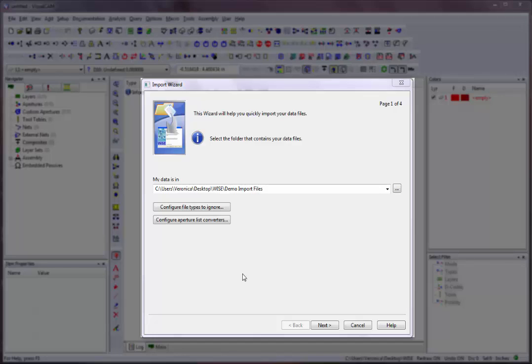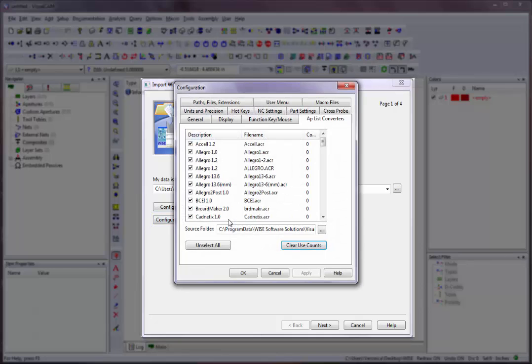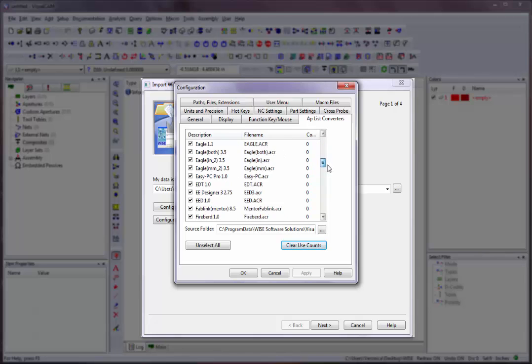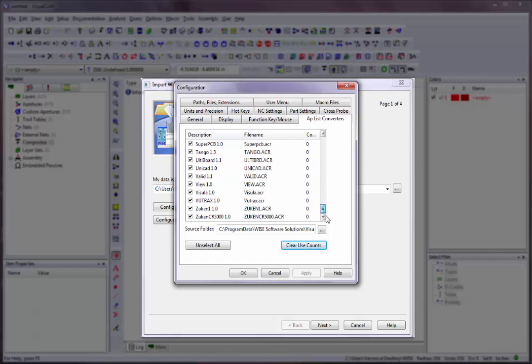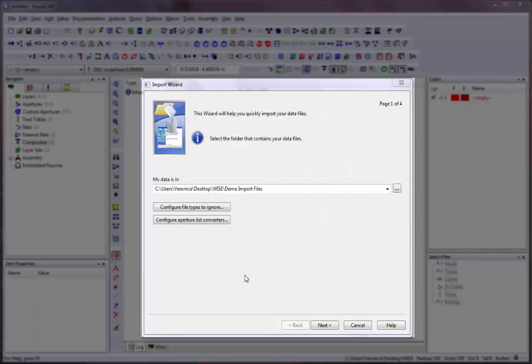If you are loading in 274D Gerber files, you will need to also load in an Aperture List. The Configure Aperture List Converters button opens the Configuration dialog box and takes you directly to the App List Converters tab, where you may specify which Aperture List converters should be enabled. The more Aperture List Converters enabled, the longer it will take to scan the specified folder. Click OK to continue. Once the Aperture Converters are enabled, VisualCam will remember these, so you do not have to set them each time you use the Import Wizard.